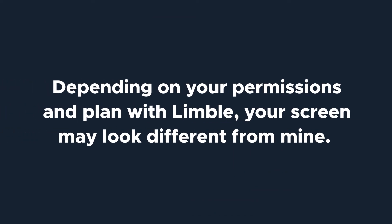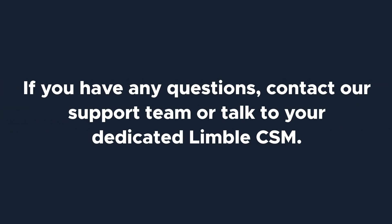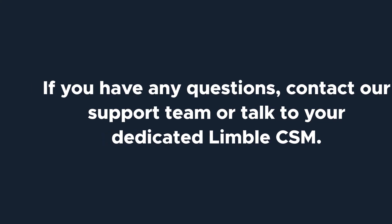Depending on your permissions and plan with Limble, your screen may look different from mine. If you have any questions, contact our support team or talk to your dedicated Limble CSM. Without further ado, let's get started.